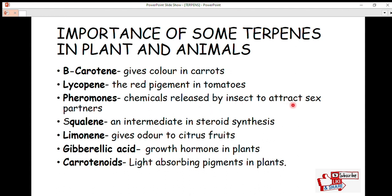Another terpene is squalene, which is an intermediate in steroid synthesis. As discussed in the first lecture, steroids are important compounds, and squalene serves as a precursor in their synthesis. These steroids are also used in the synthesis of some hormones, which we will discuss later.